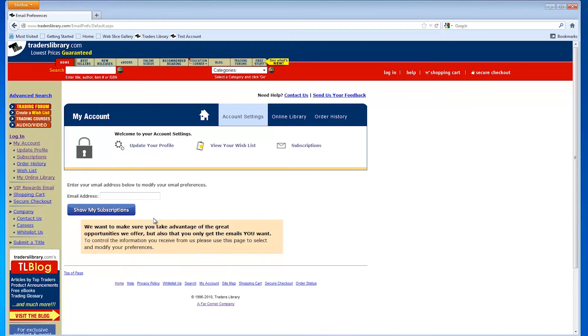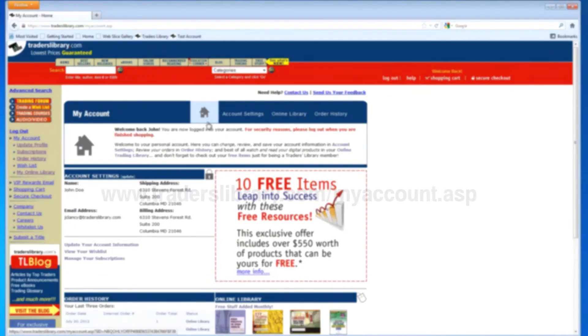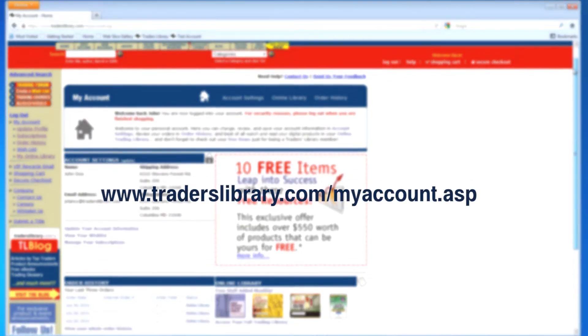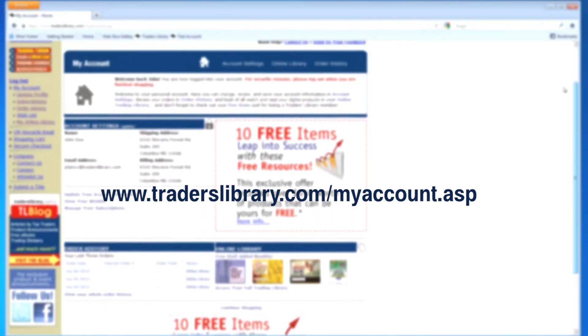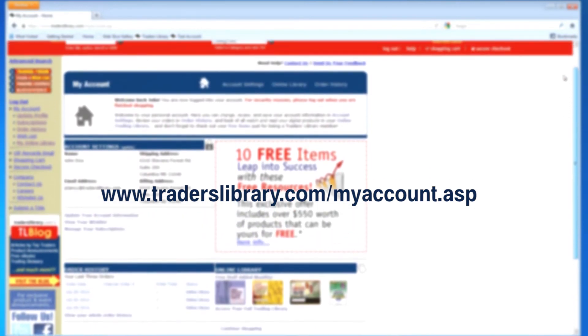Be sure to log in often and take advantage of the special offers, and get instant access to trading tips, tactics, and ideas from the top experts in the industry.